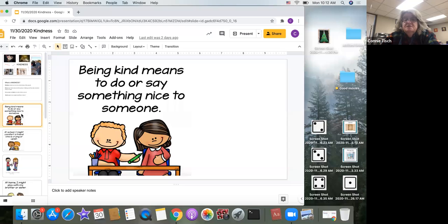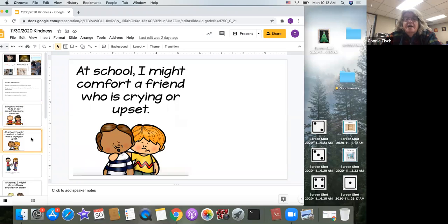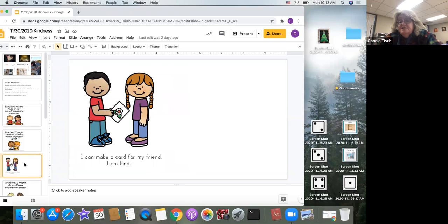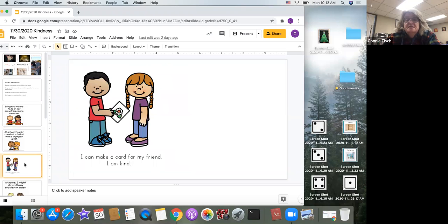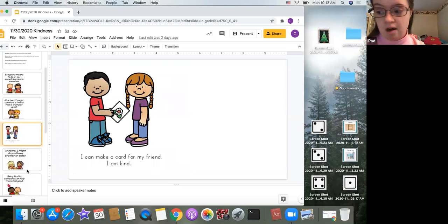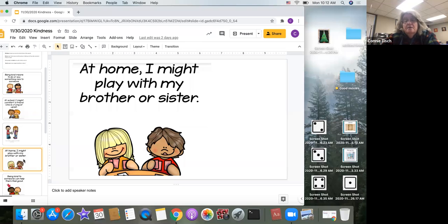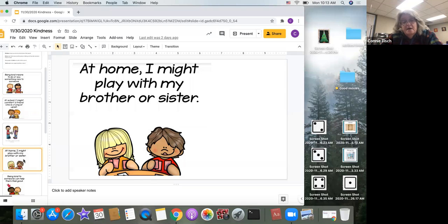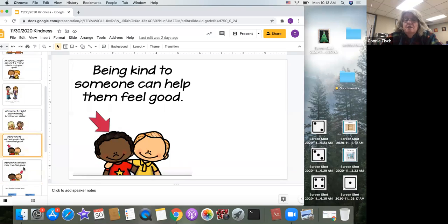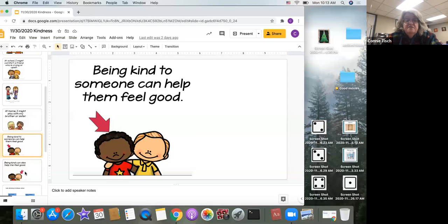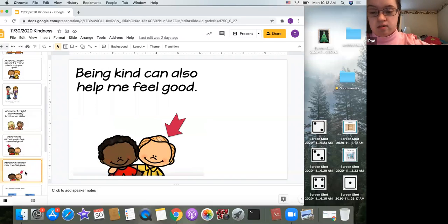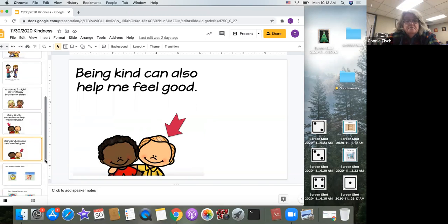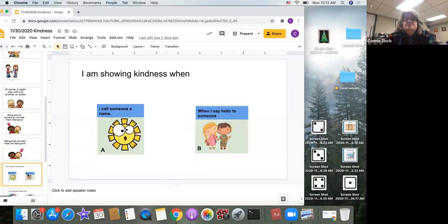Being kind means to do or say something nice to someone. At school, I might come to a friend who is crying or is upset. I can make cards for a friend, or I can make cards to give to a nursing home, or like last year, how we made cards and sent them to the soldiers overseas to let them know that we're thinking of them. At home, I might play with my brother or sister. Maybe I know that my brother's favorite show is about cars, and I don't like cars. But to be kind to my brother, I might say, let's watch your show tonight. Being kind to someone can help them feel good. But not only do you make the other person feel good, but being kind can also help you feel good.